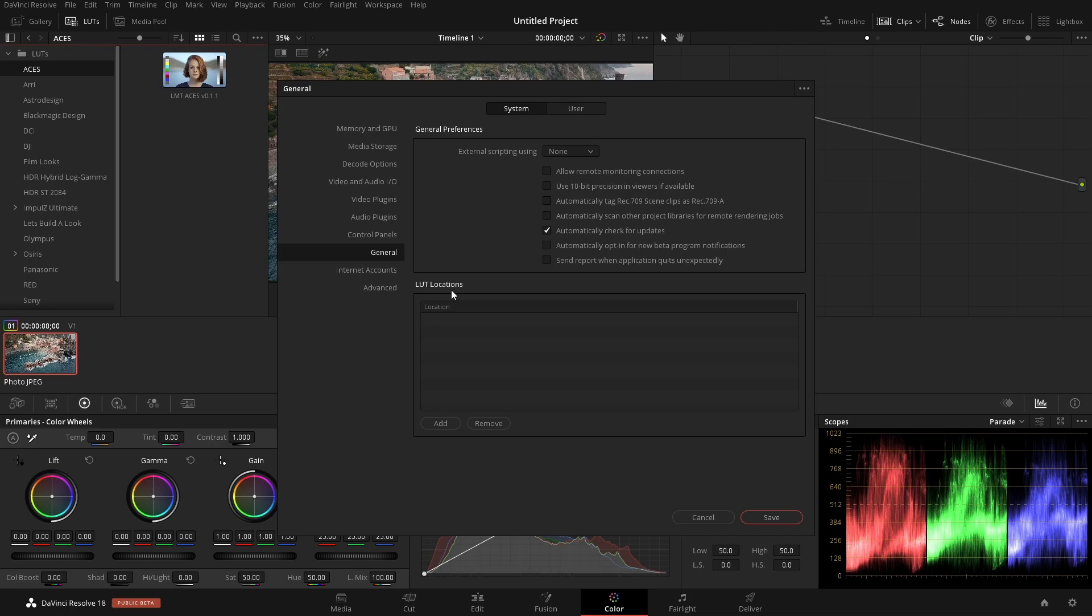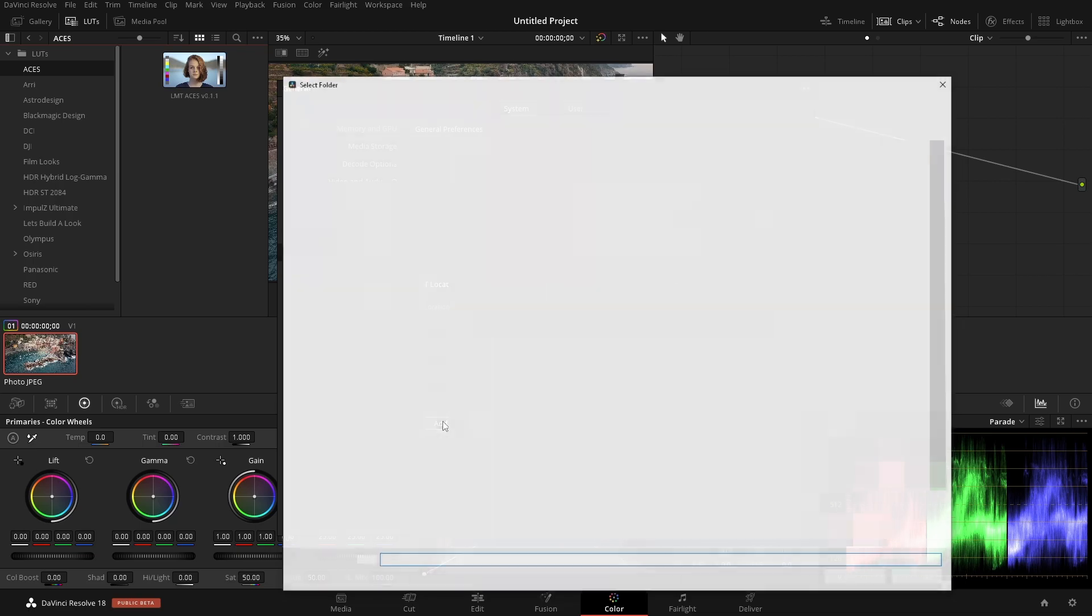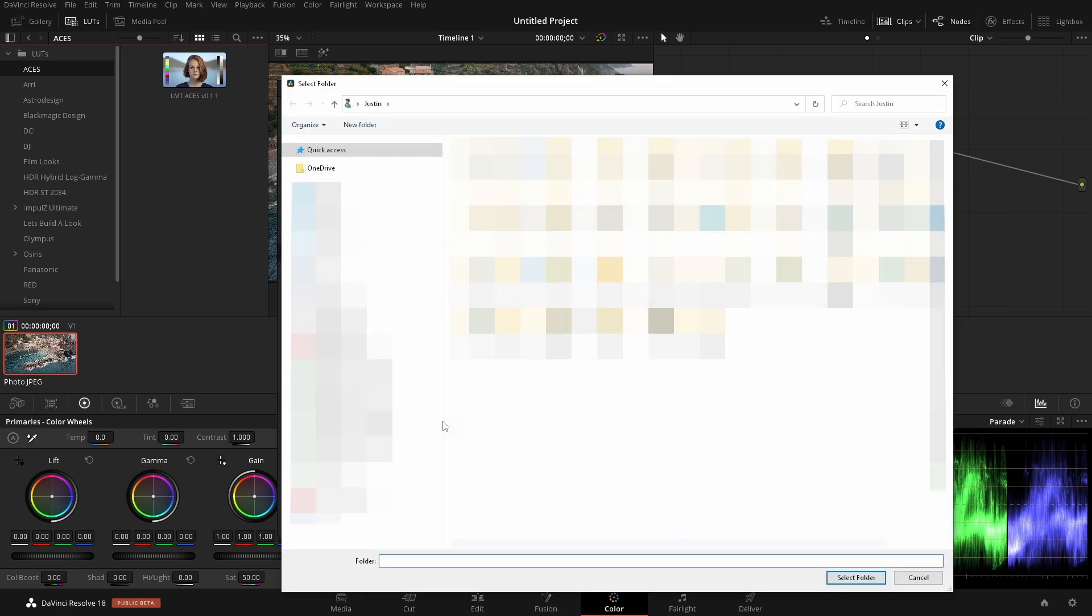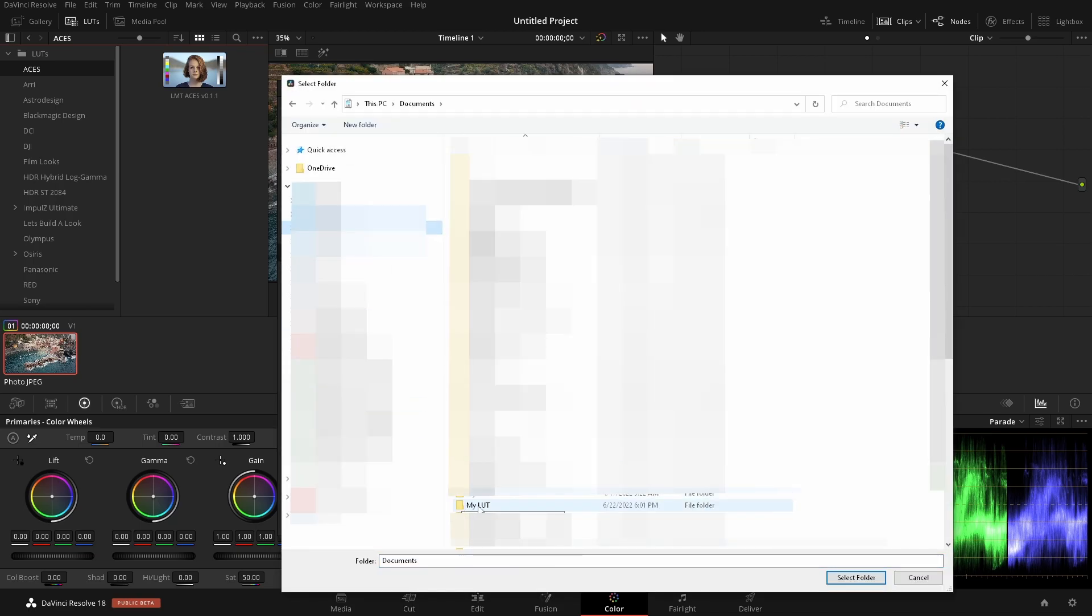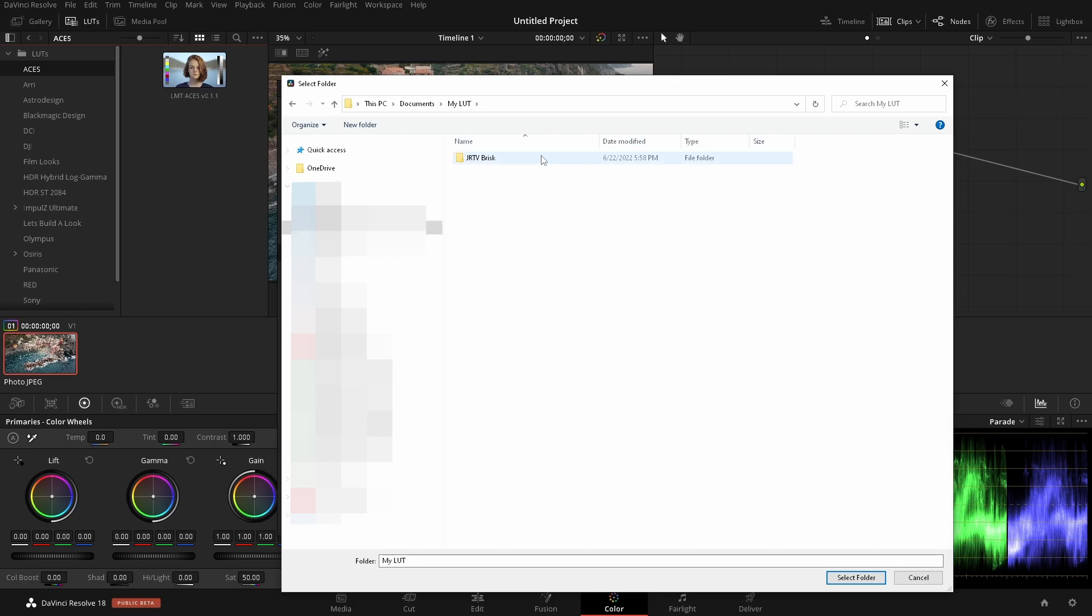Typically, I would say if you have a library of LUTs to put them all in one folder, and then to point this LUT location to that one folder, it just makes things a bit easier. So we'll click on Add. And I will navigate to where mine are. And down here, we have my LUTs. So I'll just double click on this. And in here, we can see that we have the folder.